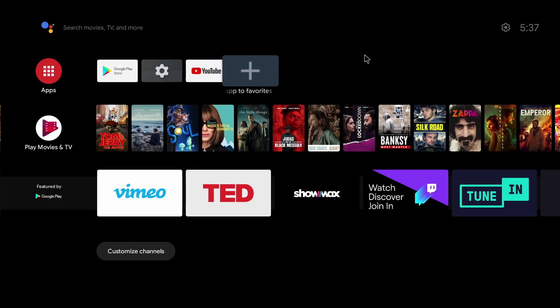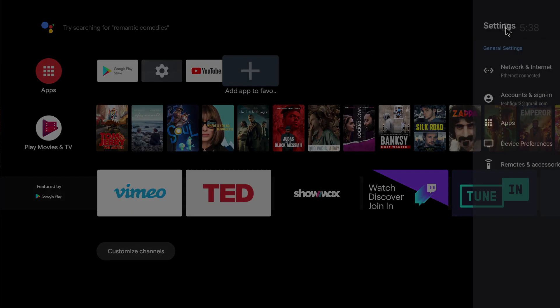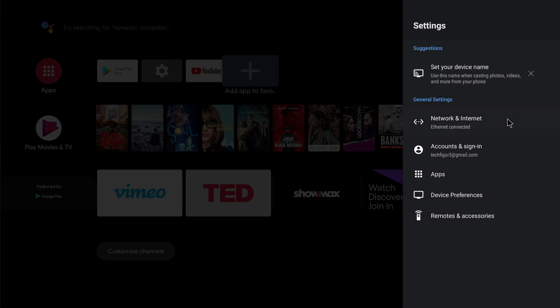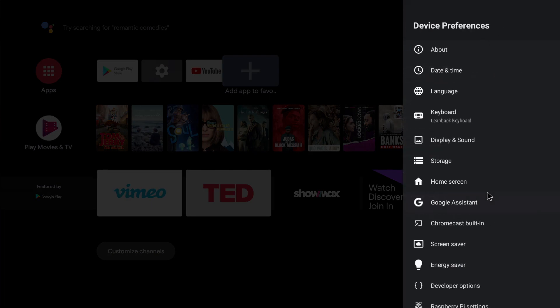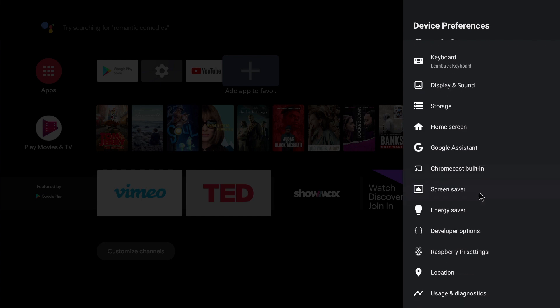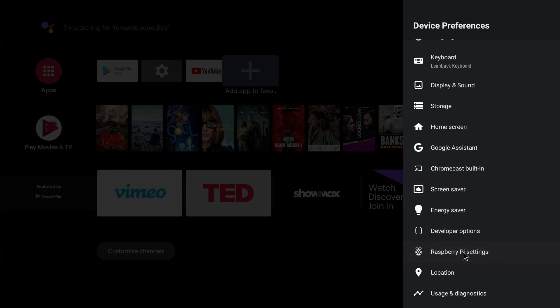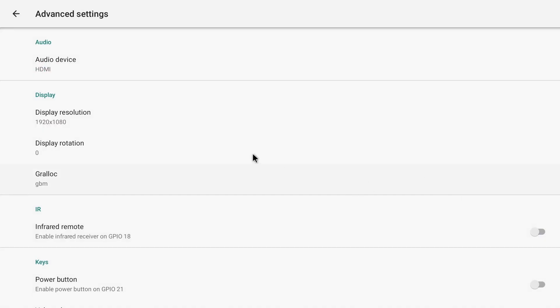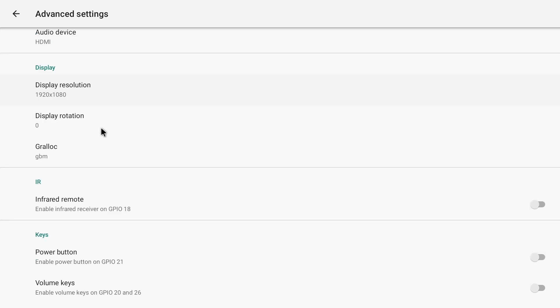There's a few things we can do to optimize the system on the Raspberry Pi 4. If we click on settings and scroll down to device preferences and from here scroll down to Raspberry Pi settings, there's a number of things you can do here but I'm going to concentrate on the display resolution which you can decrease to improve the performance of Android TV on your Raspberry Pi.